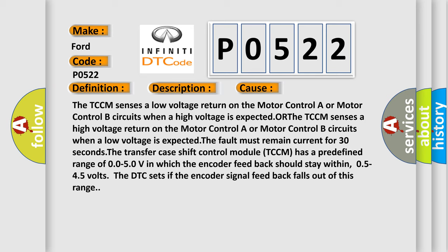The TCCM senses a low voltage return on the motor control A or motor control B circuits when a high voltage is expected. The TCCM senses a high voltage return on the motor control A or motor control B circuits when a low voltage is expected. The fault must remain current for 30 seconds.